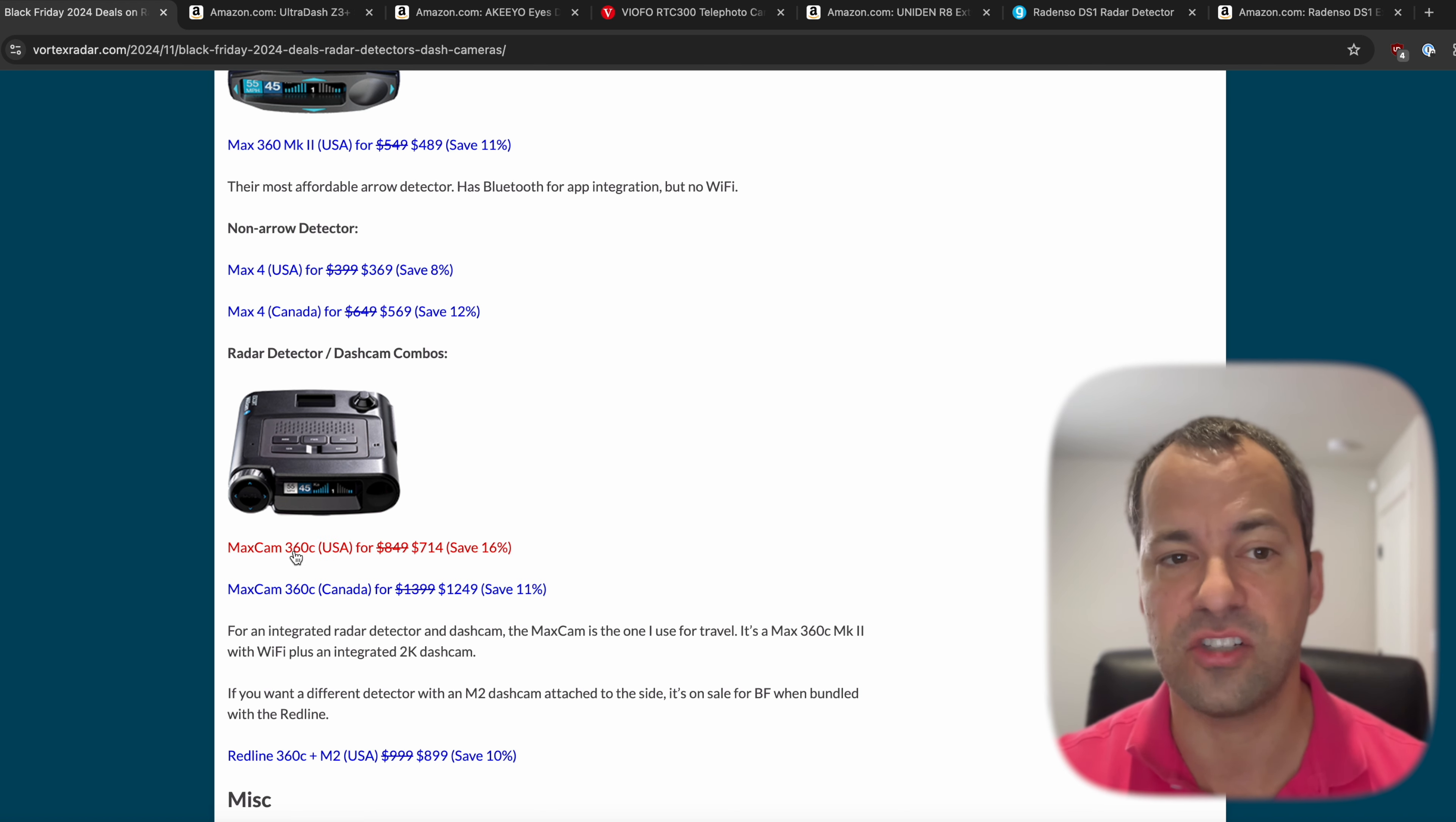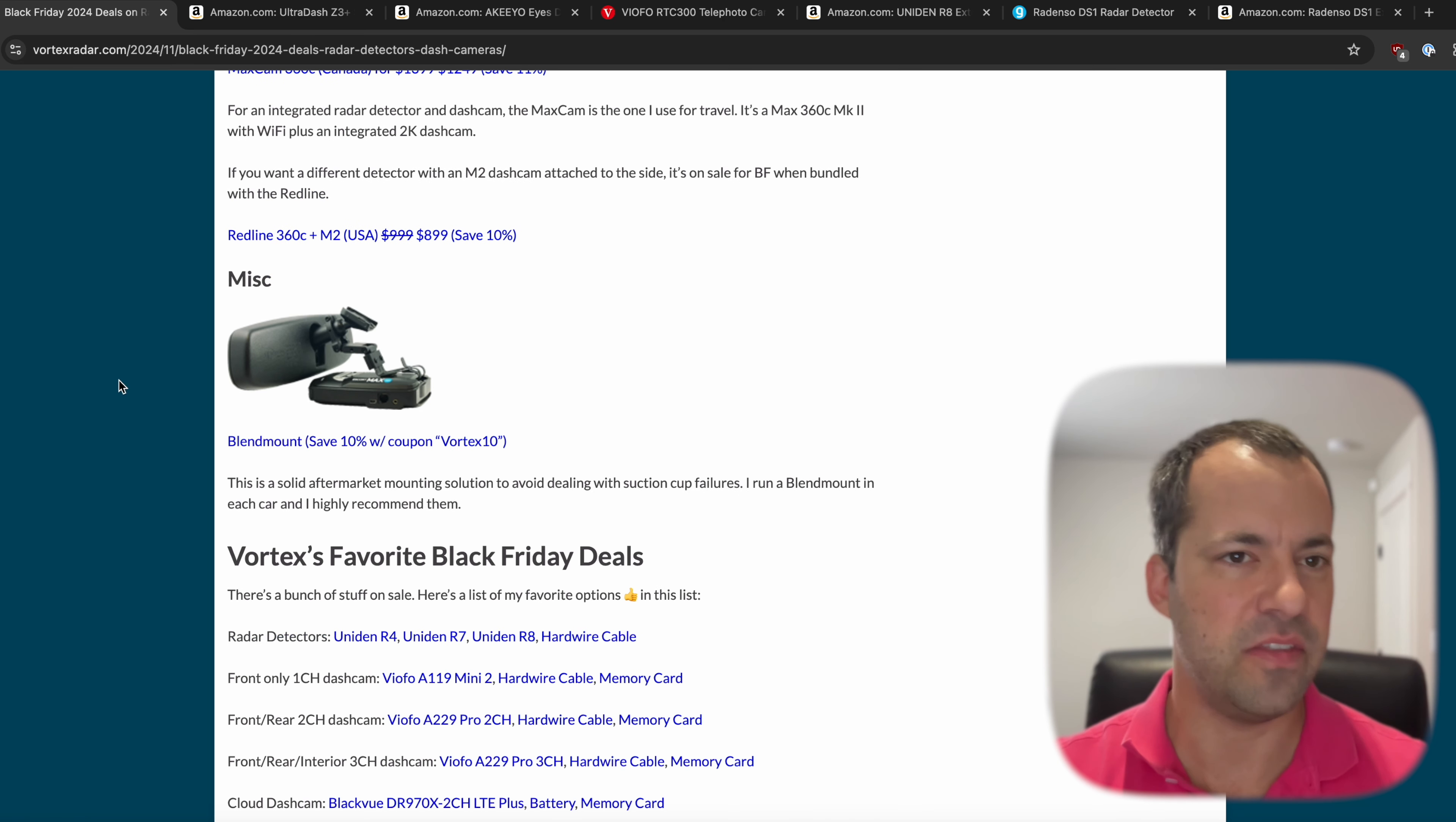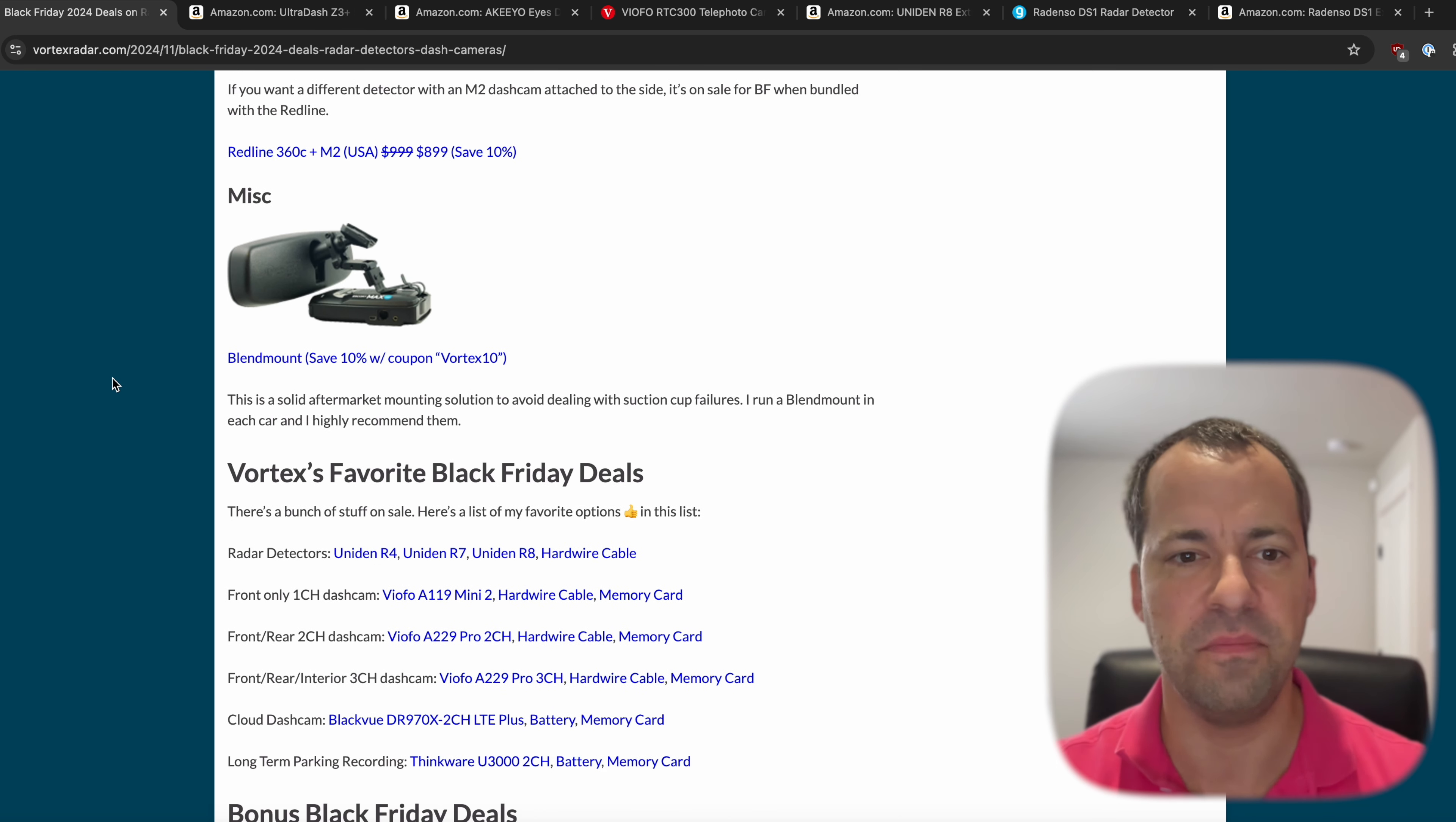Some of the biggest discounts is actually for the MaxCam, if you're interested in that. And then if you want the Redline 360C, it's on sale with the M2 dash cam. And then the blend mount, we've still got the coupon there, so you don't have to deal with the suction cup failures and detectors falling off the windshield.